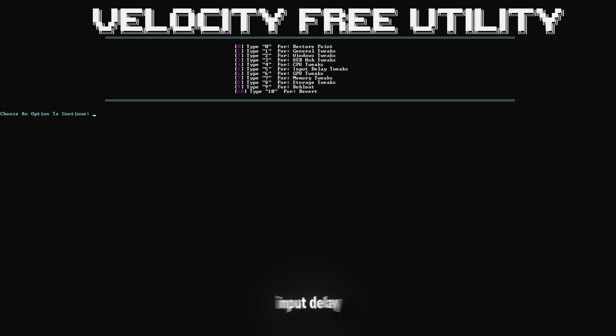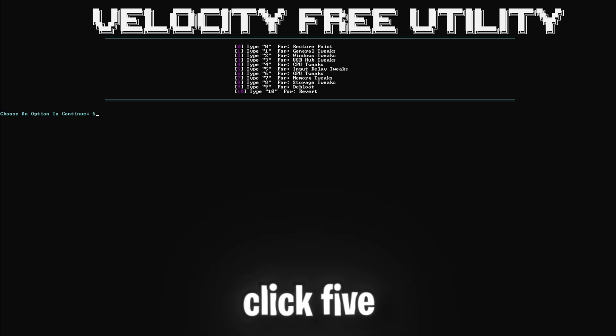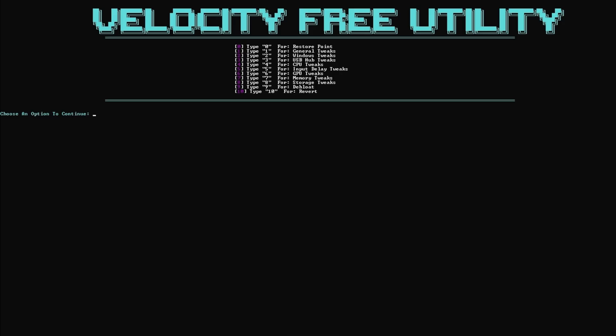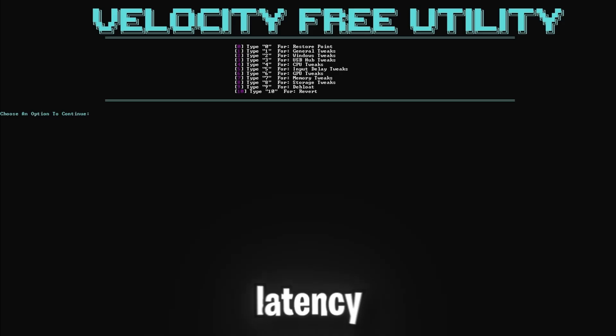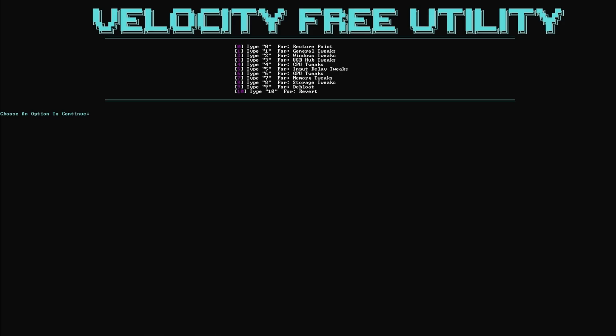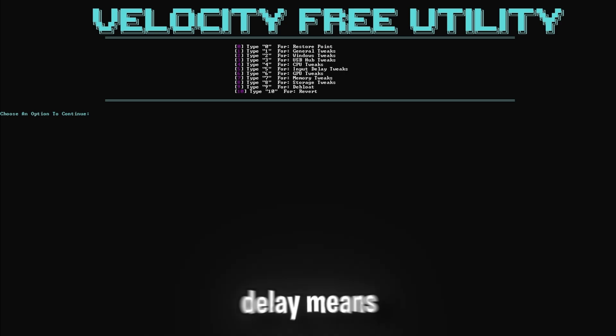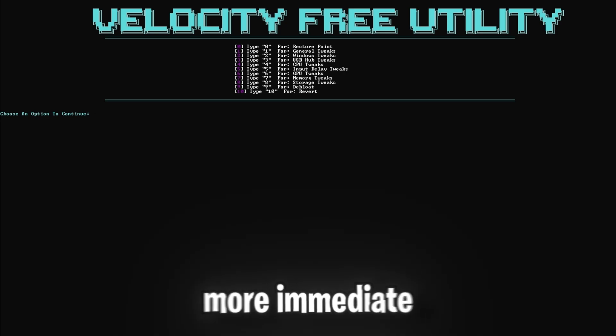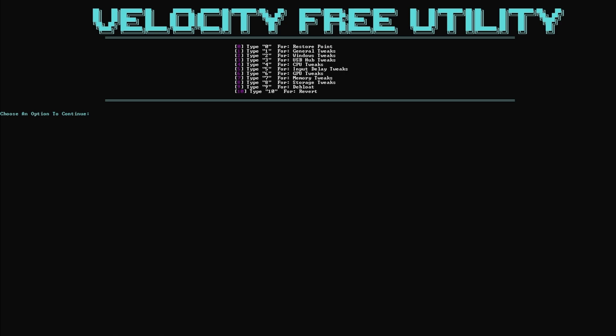Now for some input delay tweaks, so click 5 and enter. This tweak ensures the lowest possible latency for a more responsive gaming experience. Lower input delay means that your actions in-game will feel more immediate and precise.